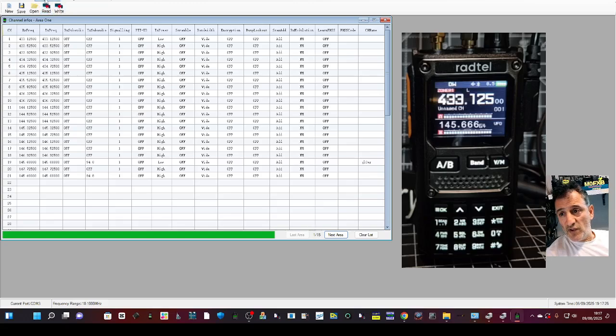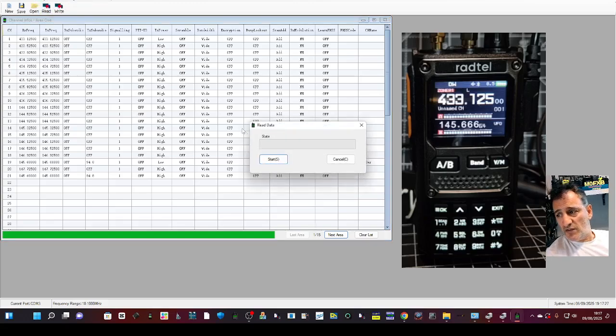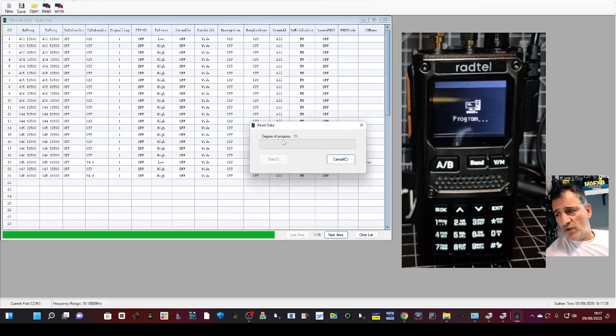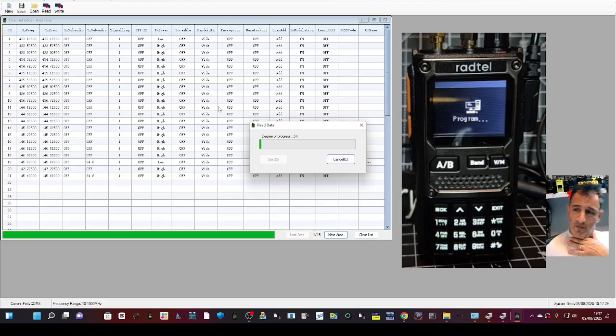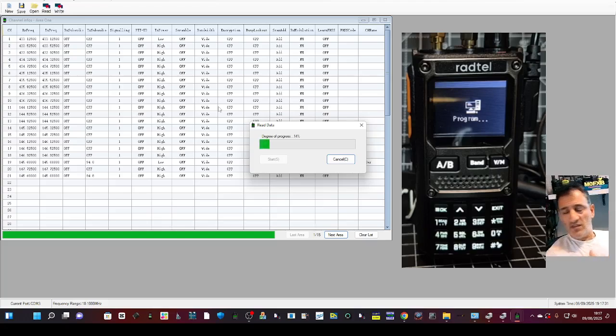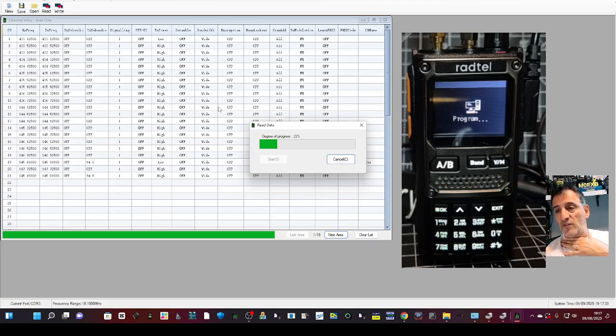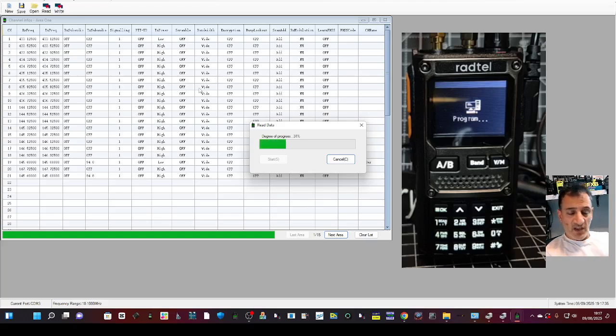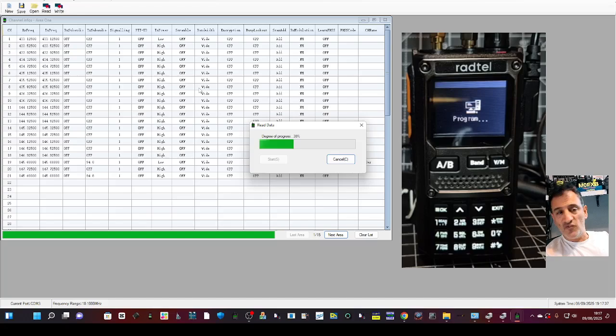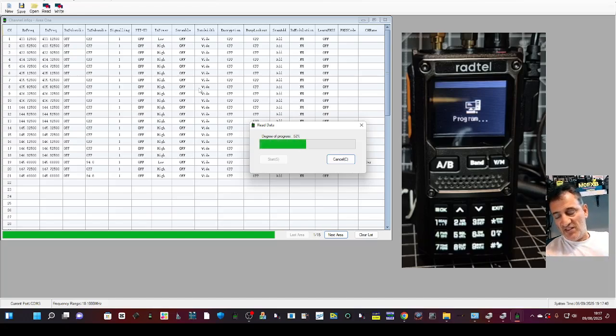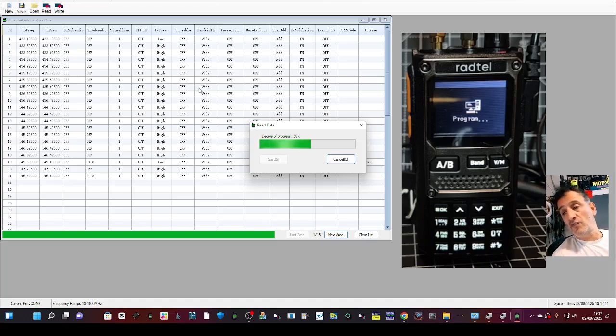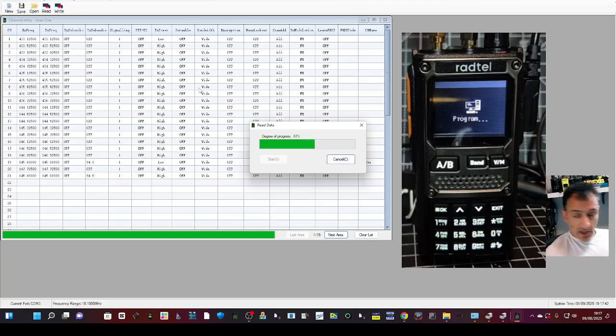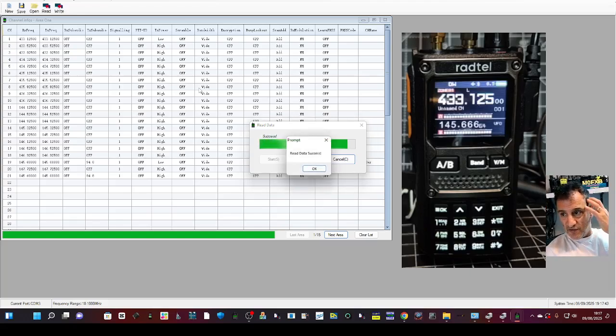Then just go Read. You've got shortcuts here for read and write under Program. So read, and I've already added a few memory channels. Now one of the key things that people keep asking me for is to name the receive HF memories because you get that blue band and it's in Chinese, so that's annoying. I'm going to show you how to do that.